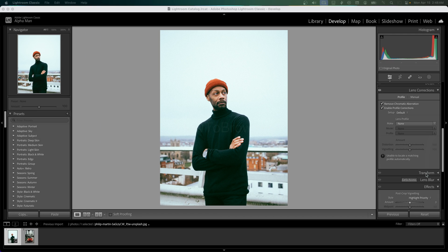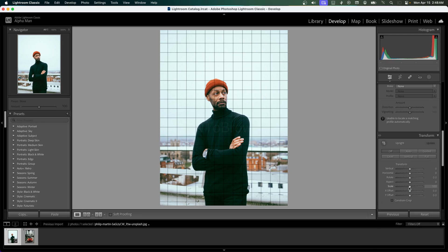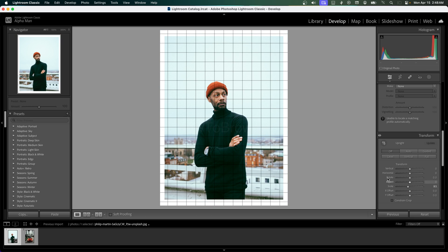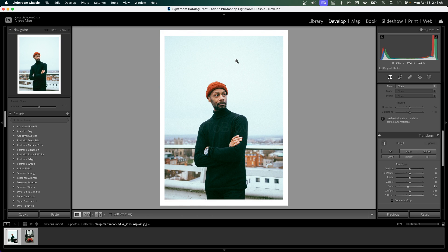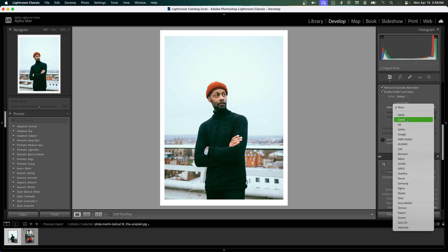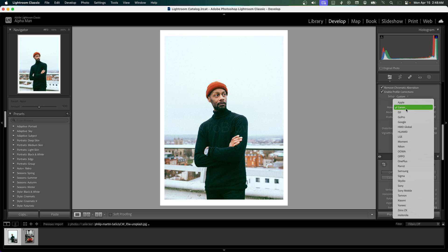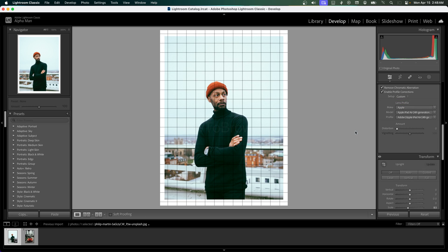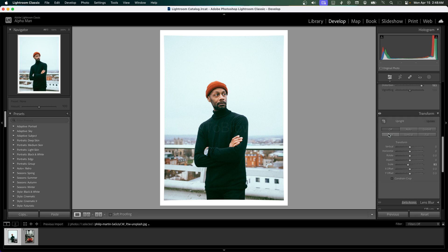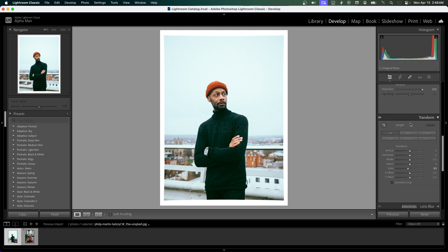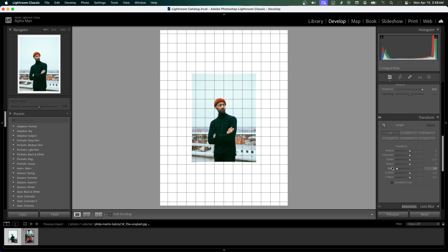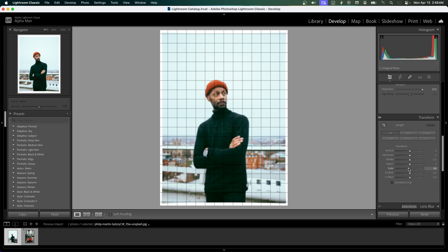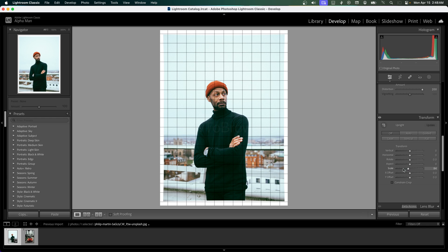Now go to Transform and scale the image down. As you can see, we now have a border. Also make sure you decrease the distortion, because if you have distortion set to 200 and you decrease or increase the scale, you could have some distortion problems.